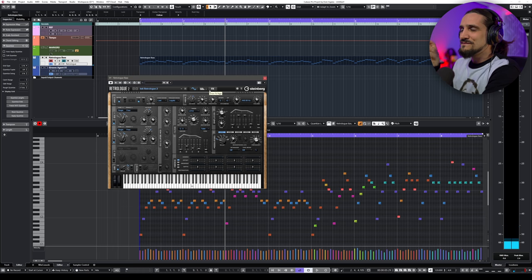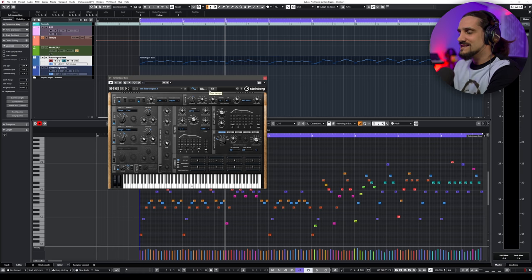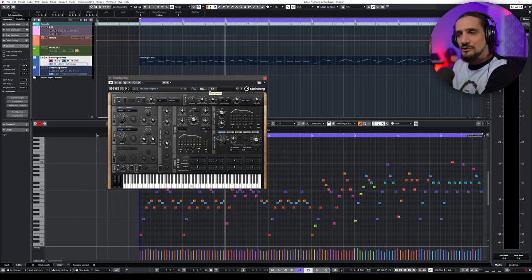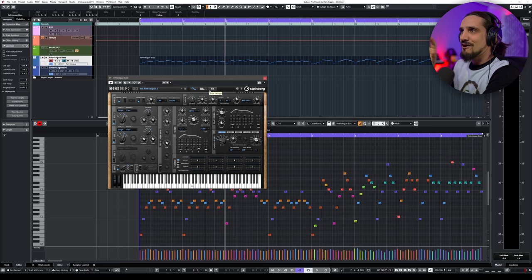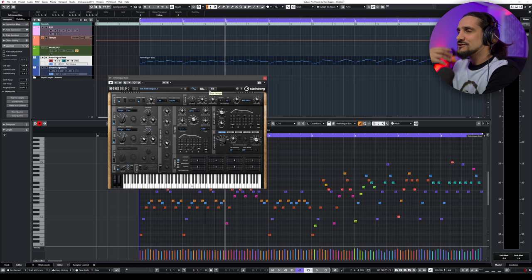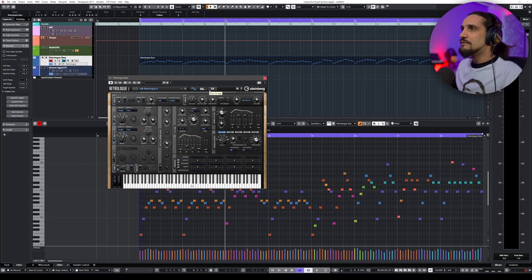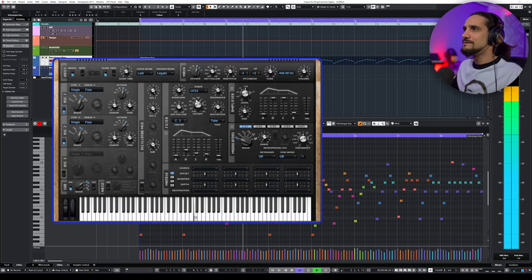I love this feature because it allows me to create custom arpeggios very, very easily. Then I can start applying different settings on my synths and try out different things.